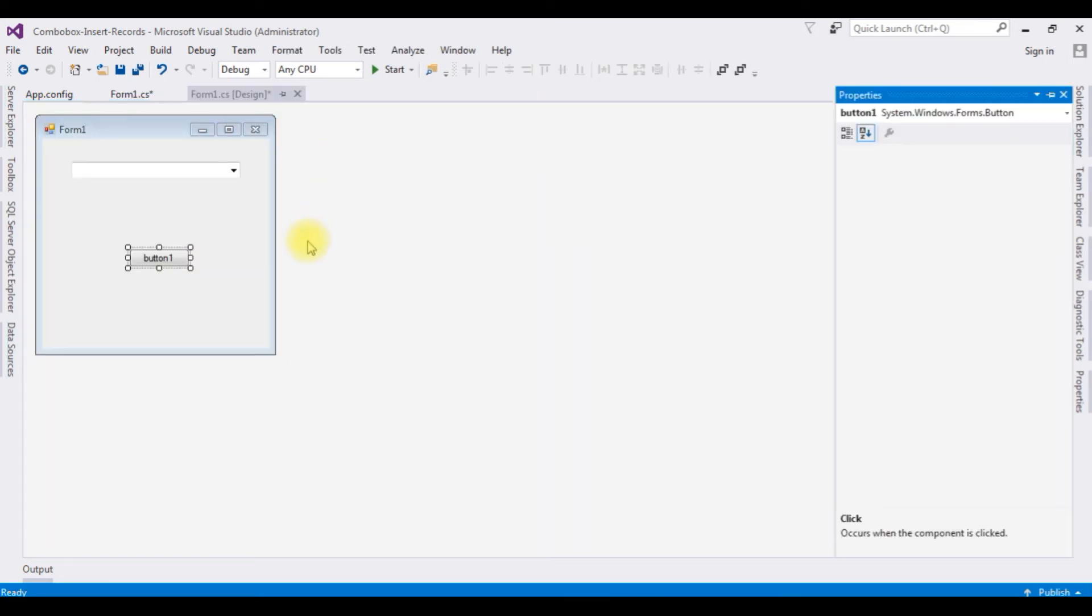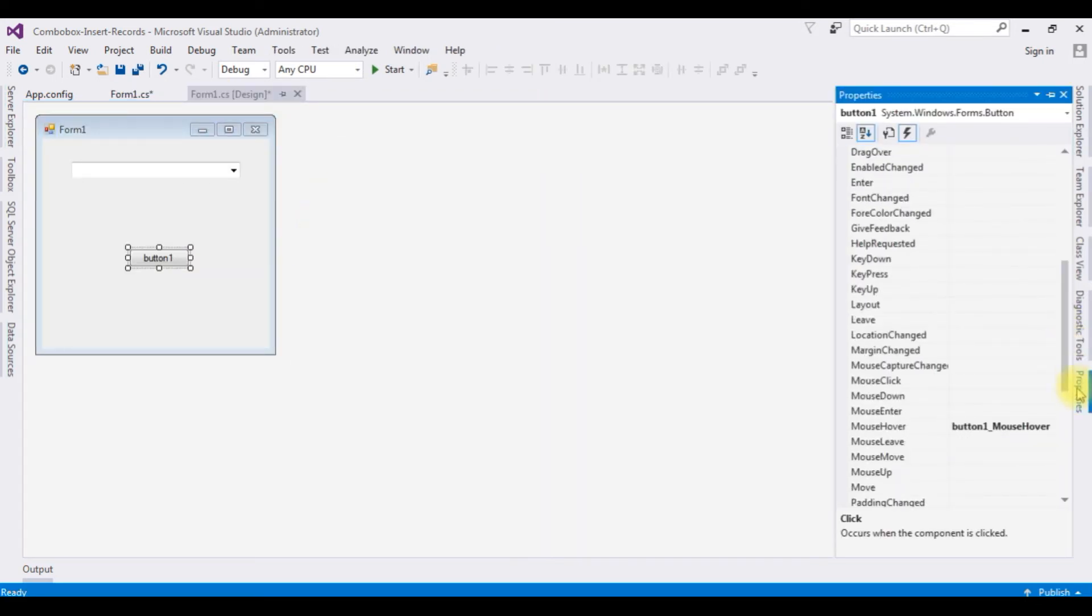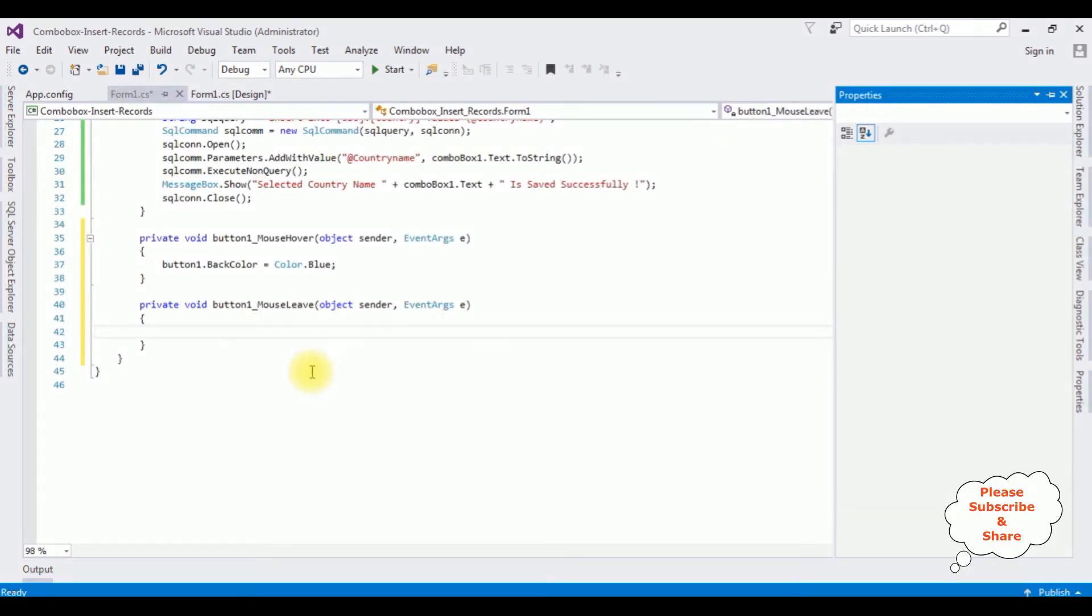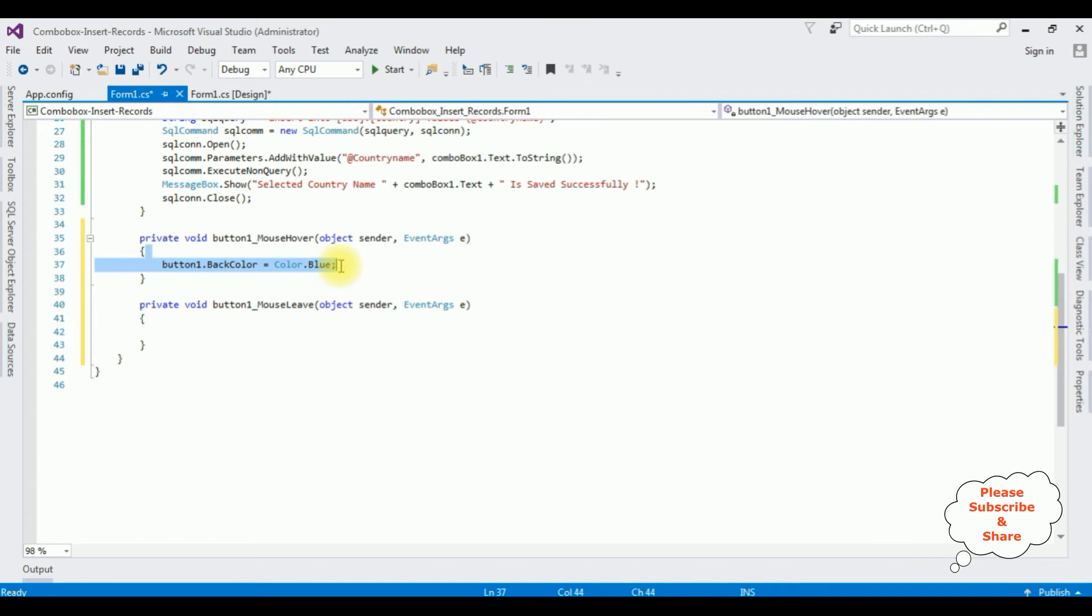F4, select the mouse leave event, double click that one. Let's copy this one.